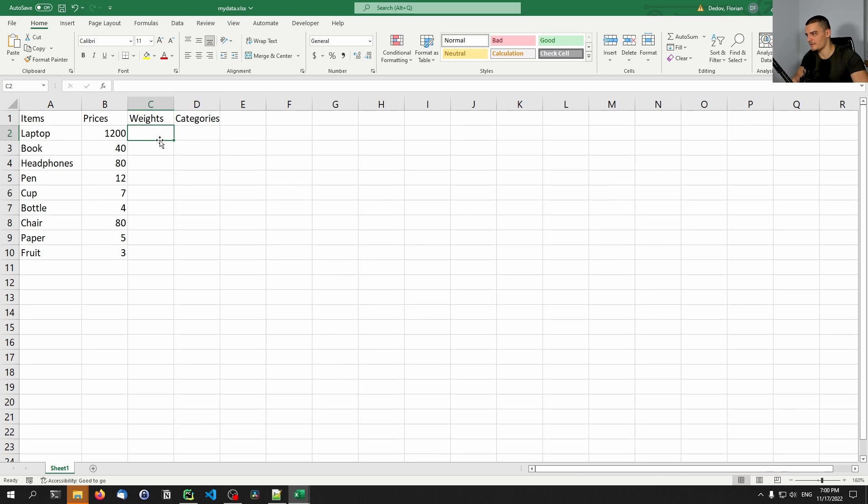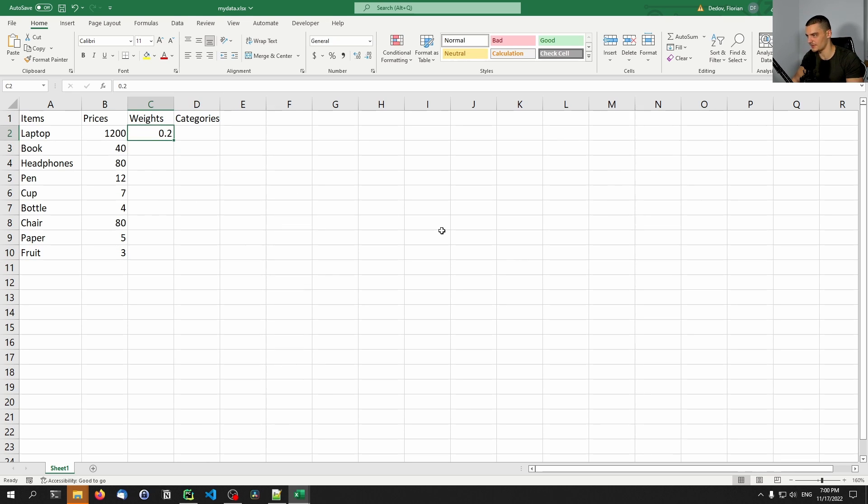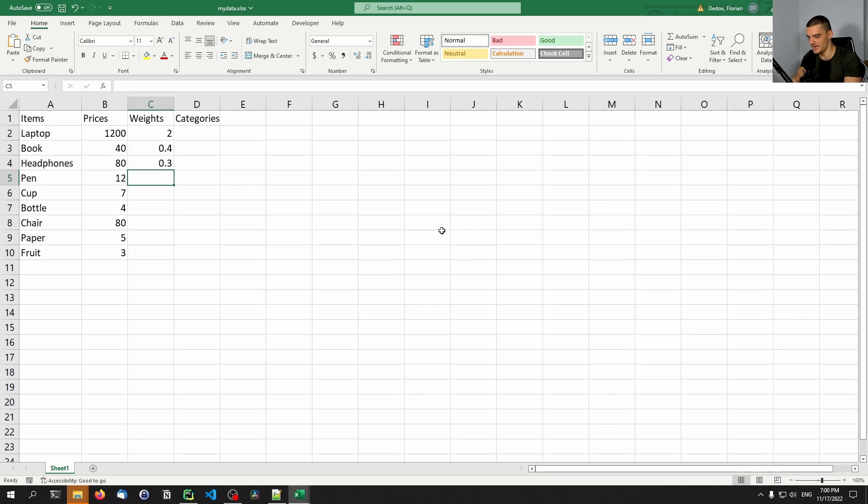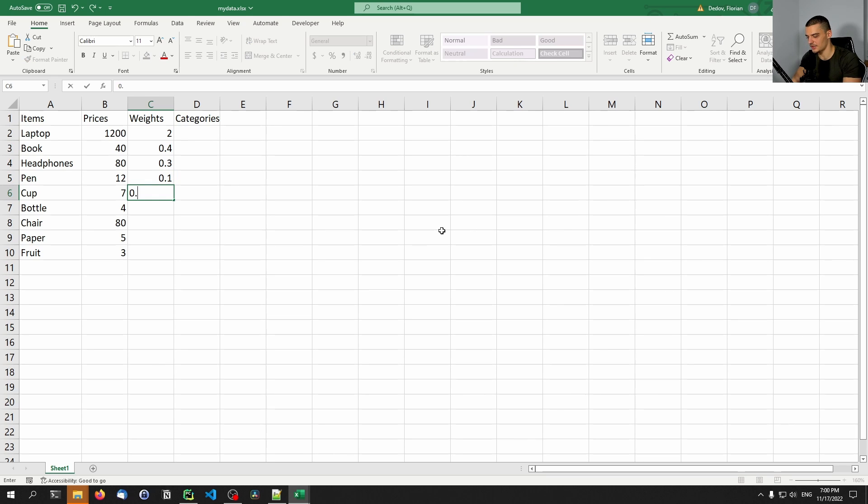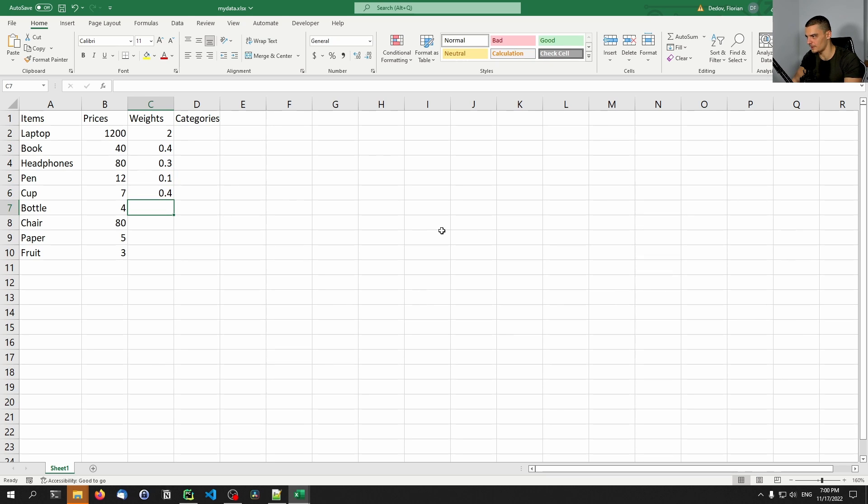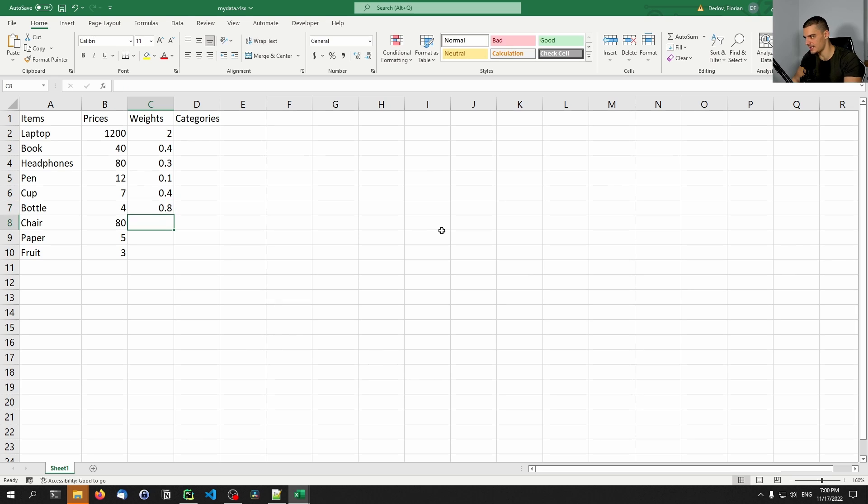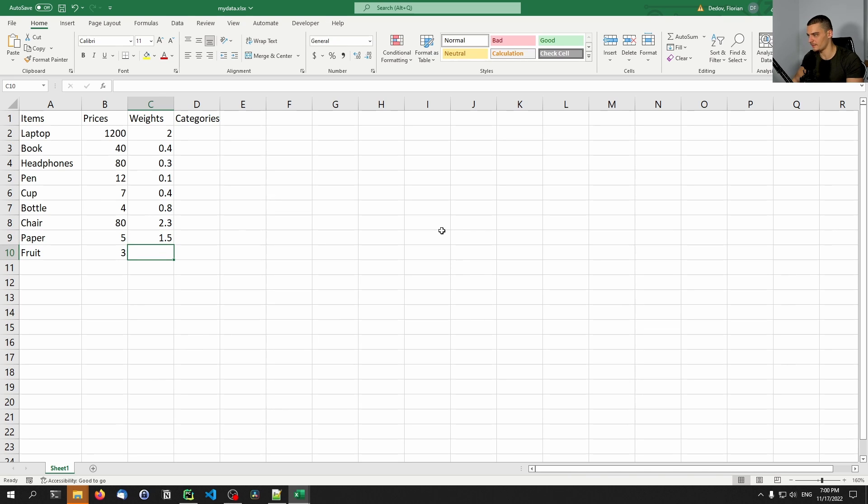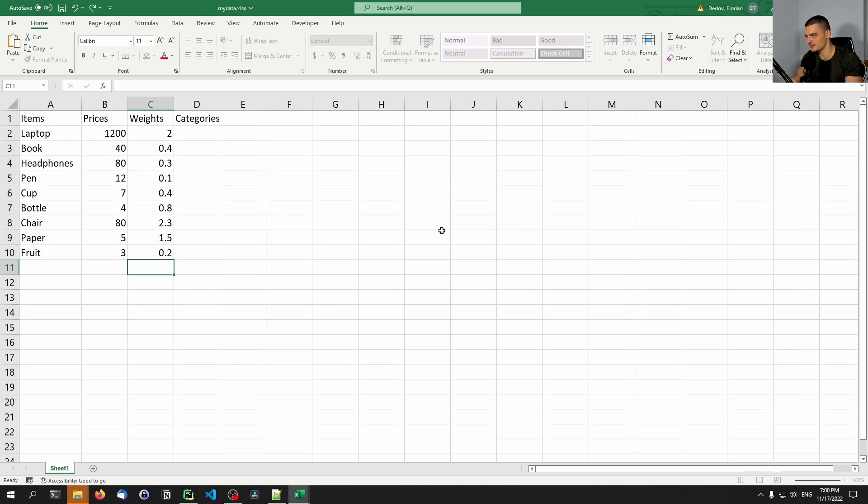And the weights - I don't know if they're realistic or not, I'm just going to make something up. 2 kilograms for the laptop. For the book, maybe 0.4. For the headphones, maybe 0.3. For the pen, maybe 0.1. For the cup, maybe 0.4. For the bottle, maybe 0.8. For the chair, maybe 2.3. For the paper, if it's a lot of paper, 1.5. And for the fruit, 0.2.